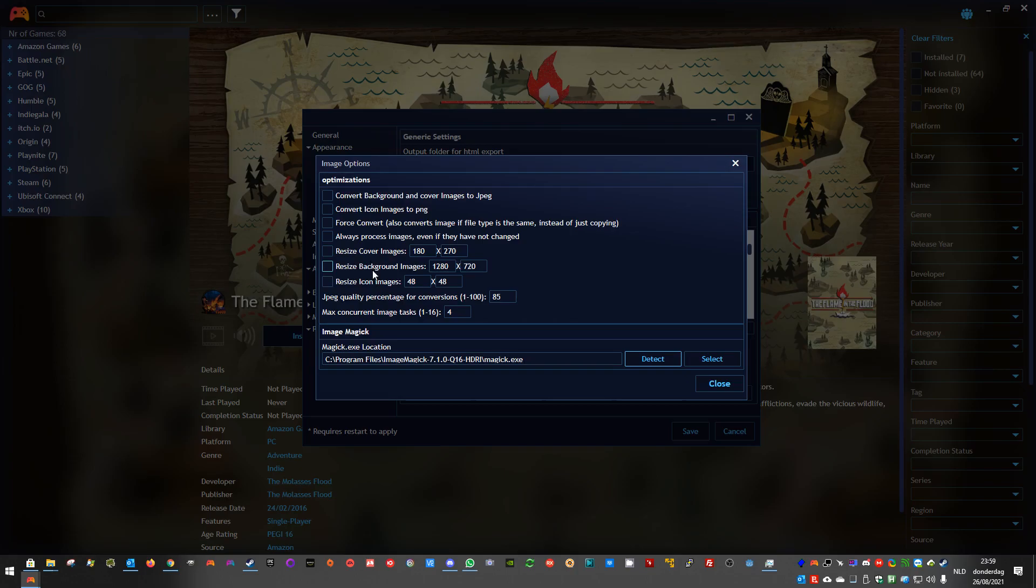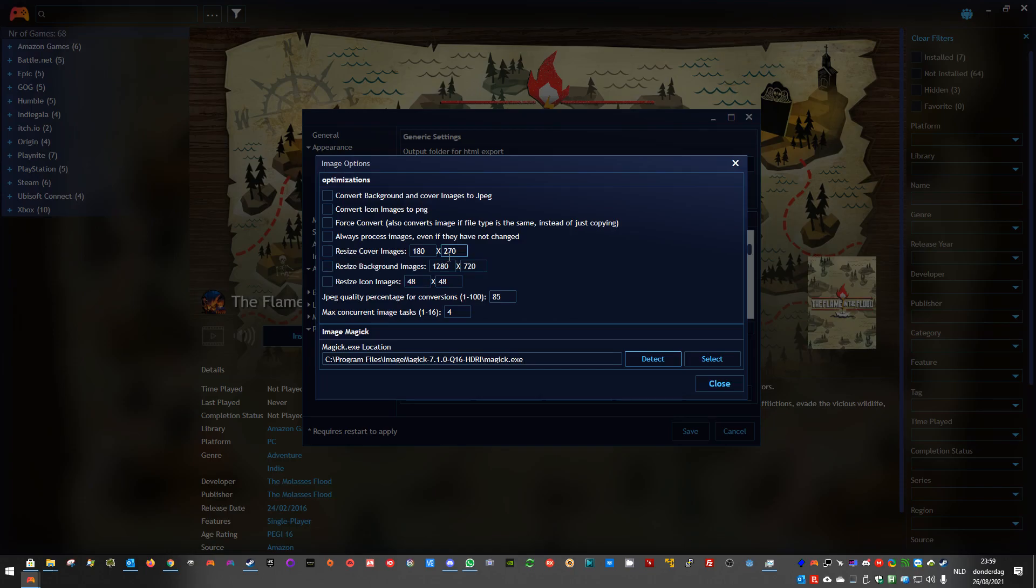It will also only resize if the original resolution is bigger. If you have an image, if you set here 1280x720, and your image is 640x480, it won't resize them to a bigger size.